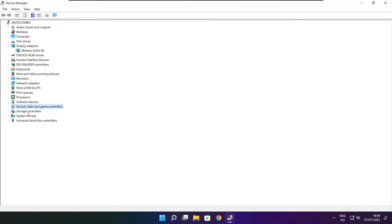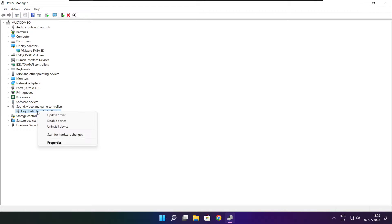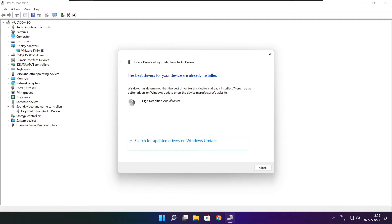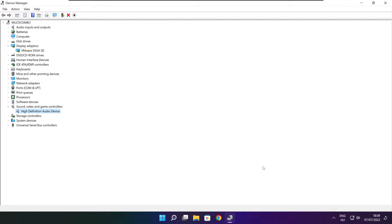Click sound, video, and game controllers. Select your audio device. Right click and update driver. Search automatically for drivers. Wait. Installation complete and click close. Close window.